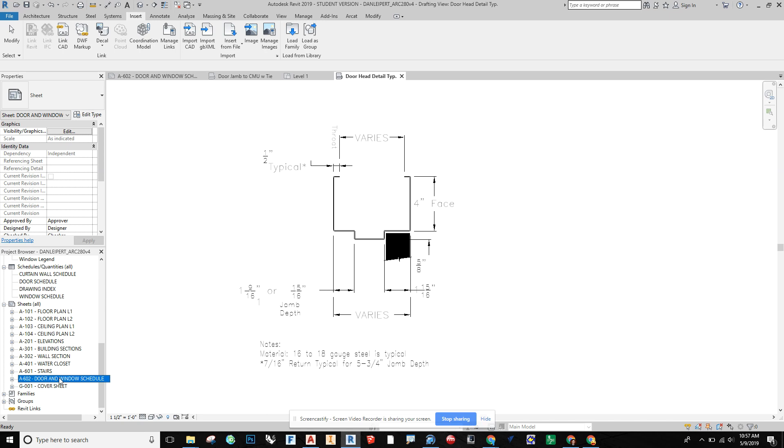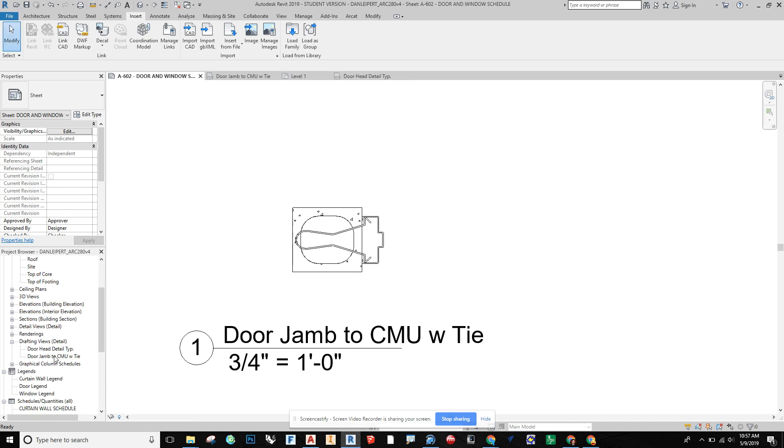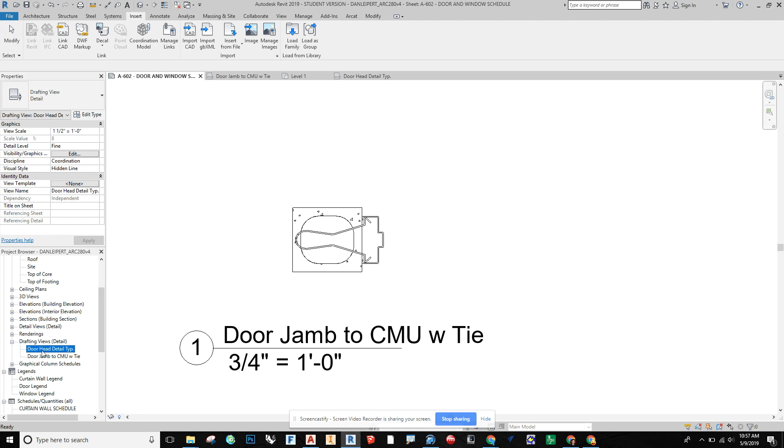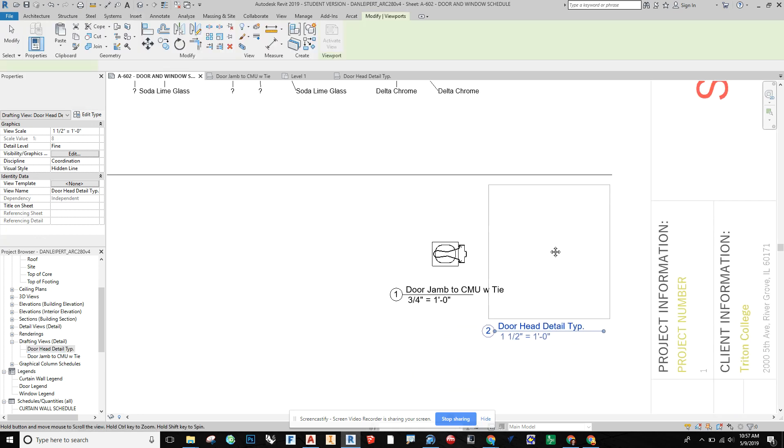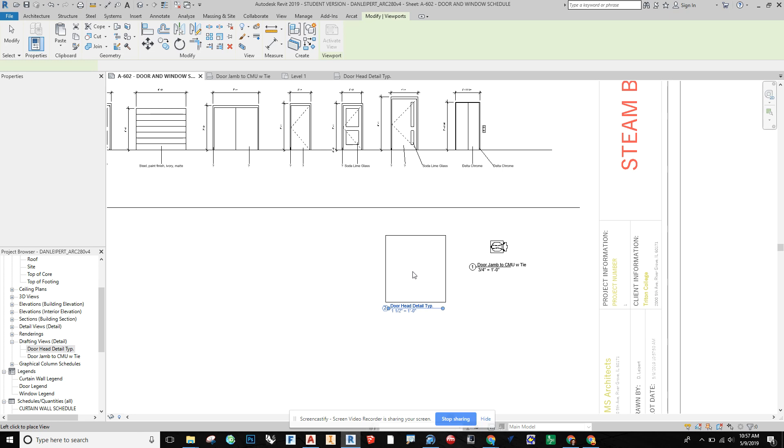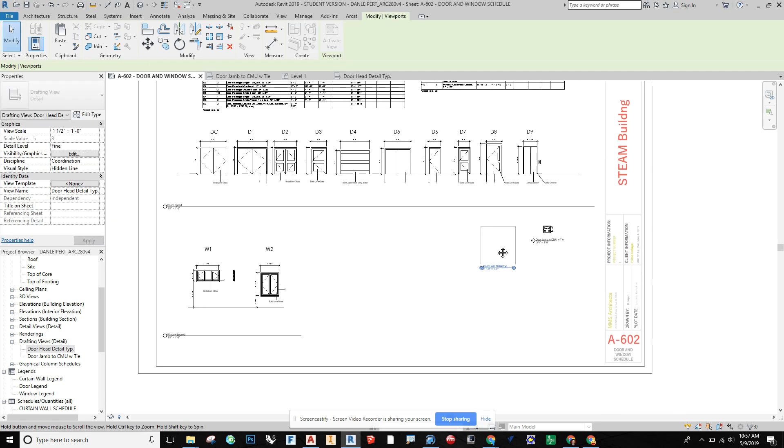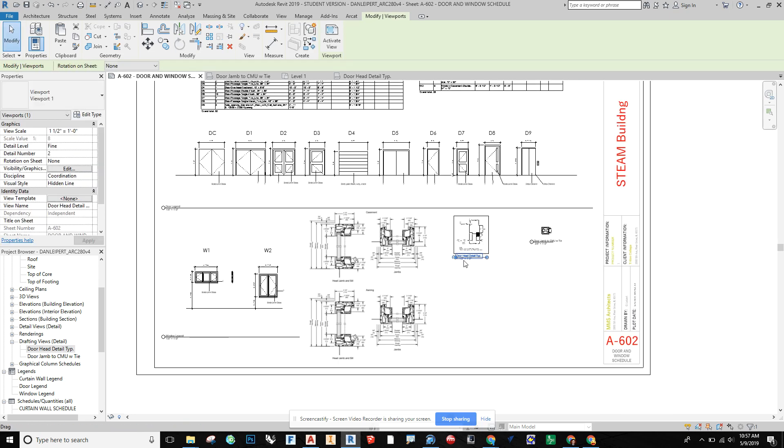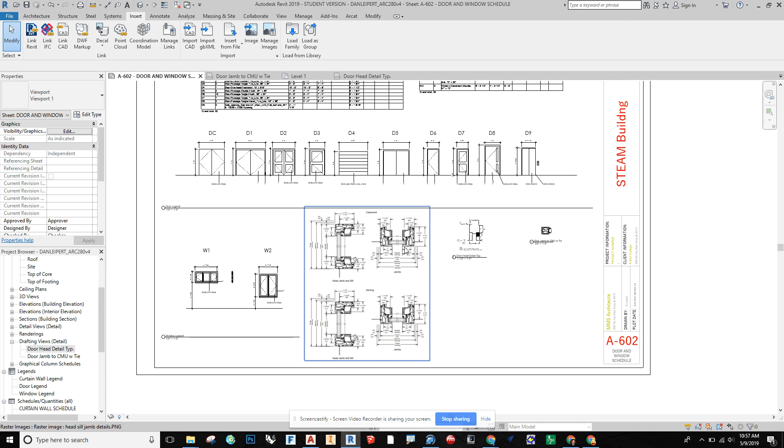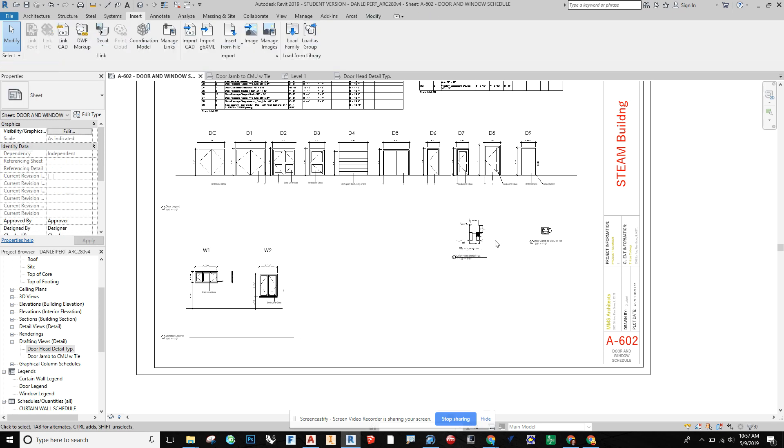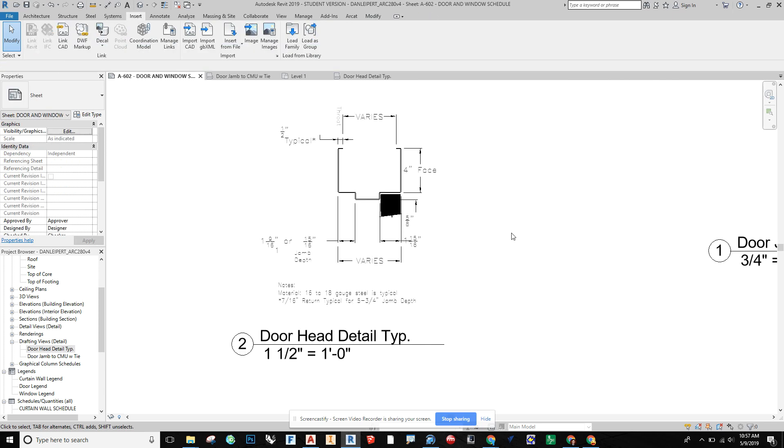Then I'm going to go down to my door and window schedule. And I'm going to drag over my door head detail into my sheet. And now I'm going to just think about how I want to place this. So place this just like so. This one here I can delete out. I know I don't want those.